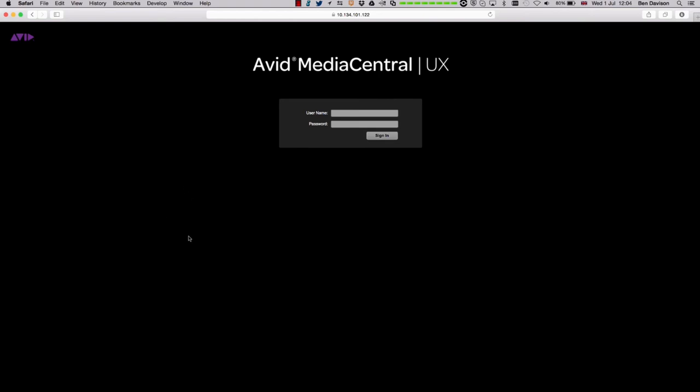I've already been allocated a username and password so I'm just going to go straight ahead and input that username and password.